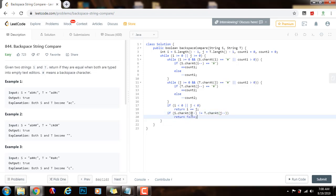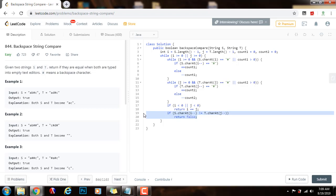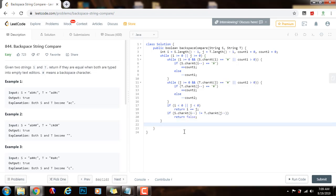I'm using the post-decrement operator here because those characters have to be the same after applying all the pound signs. For instance, in s when I apply the pound sign to B, I delete B and have A left at the first position. In t when I apply the pound sign to D, I delete D and have A left at the first position — they match. I continue processing by using the post-decrement to keep moving backward. At the end of the while loop, I check that index i equals index j; if they are the same, the strings became the same string.